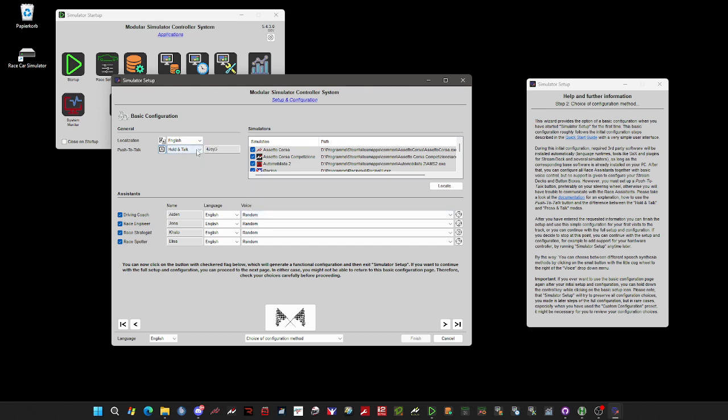Last but not least, you can specify or choose the method you want the push-to-talk button to behave. There are two different ones. The first one is Hold and Talk, which means you have to hold down the push-to-talk button as long as you're talking. And the second method is Press and Talk, which means you click the button once, release it, then talk, and then click it again to indicate that you are ready with your command. I prefer Hold and Talk, but it's a matter of taste.